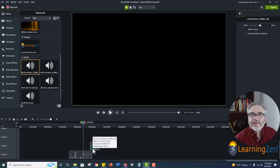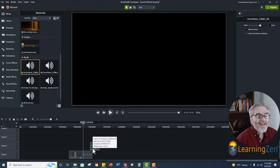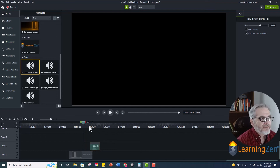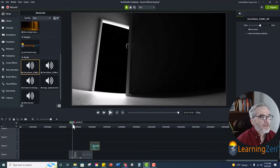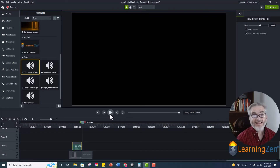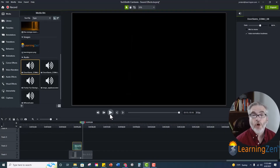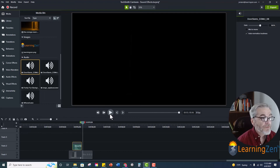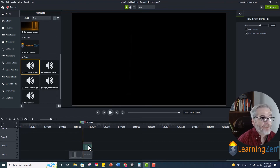Now with sound effects the key is finding the right place to put it. If we have our door here and the slam sound effect is misplaced, it really doesn't add anything — it doesn't do anything, and depending on what the video is it could cause confusion. So we want to get it so that the sound effect is exactly in the right spot.